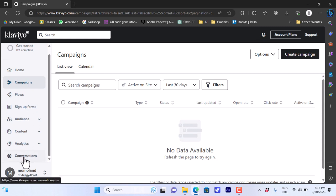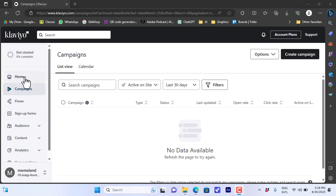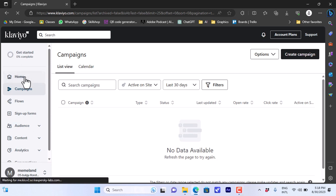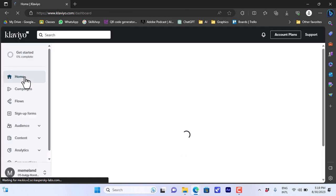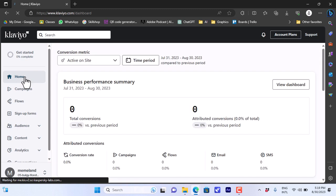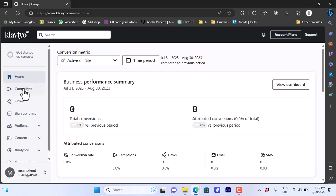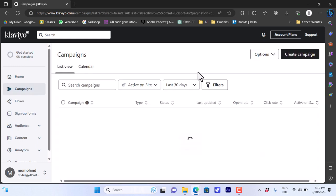In Klaviyo you can create email marketing campaigns or SMS marketing campaigns, which is very cool. However, in this video we will focus on email marketing campaigns. To create a new marketing campaign, go to the campaigns option from the menu on the left.